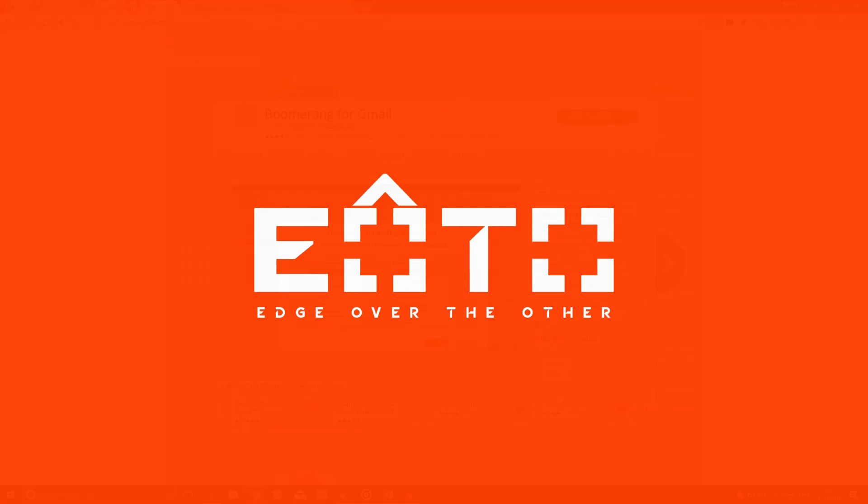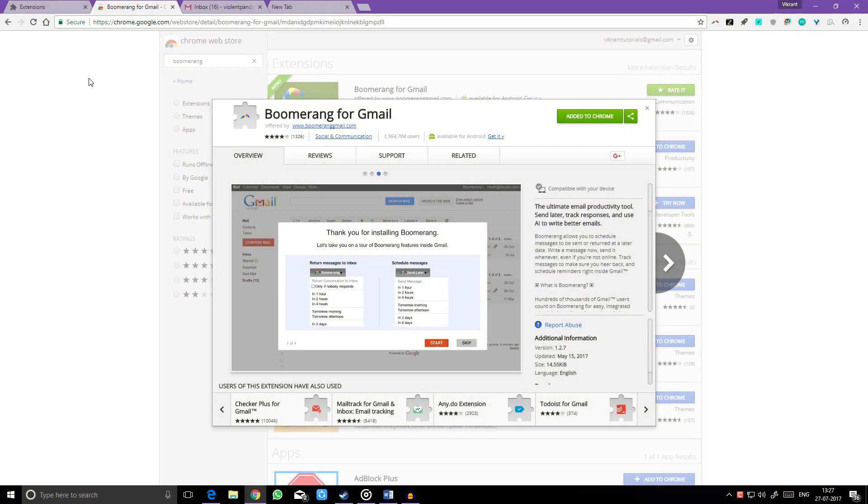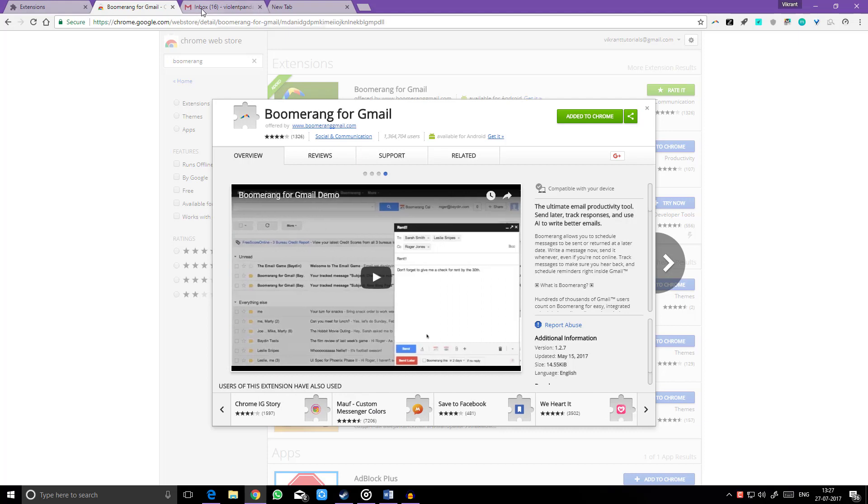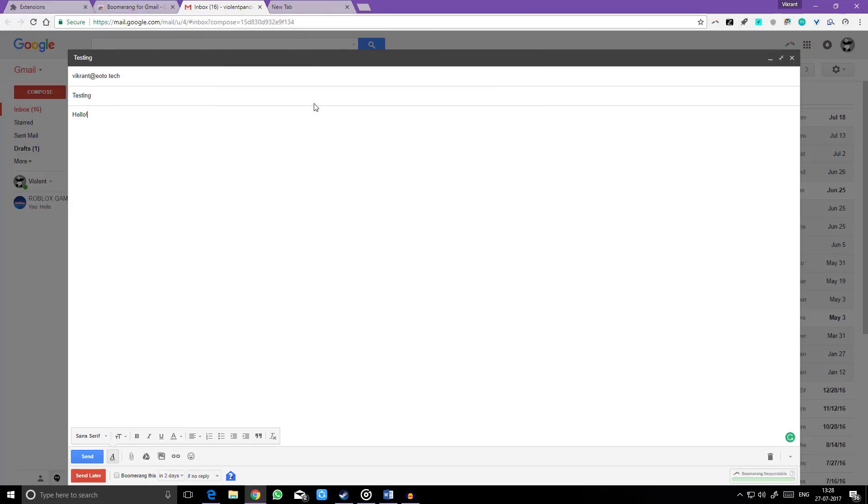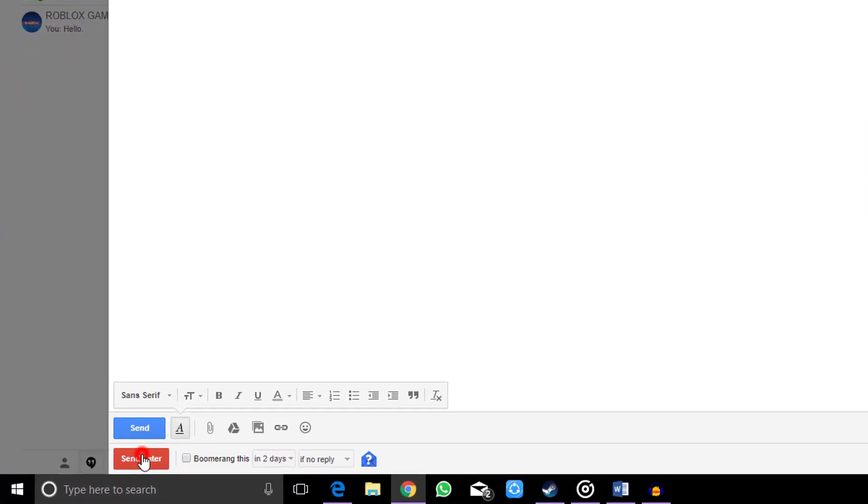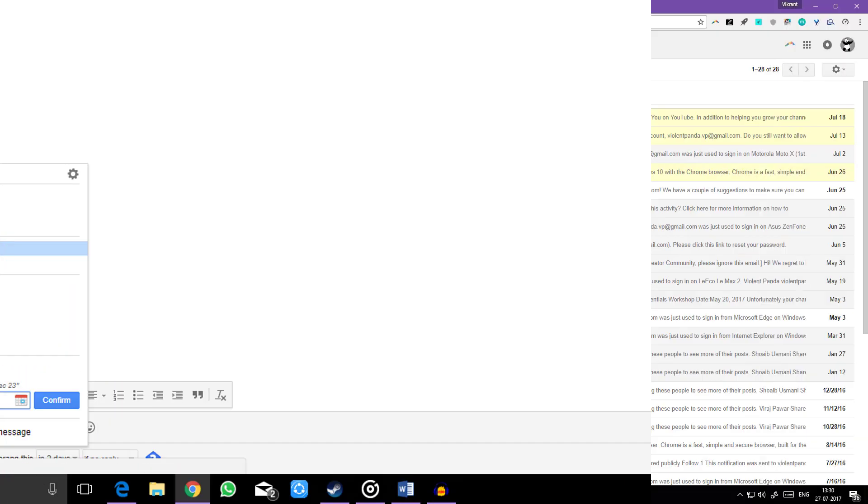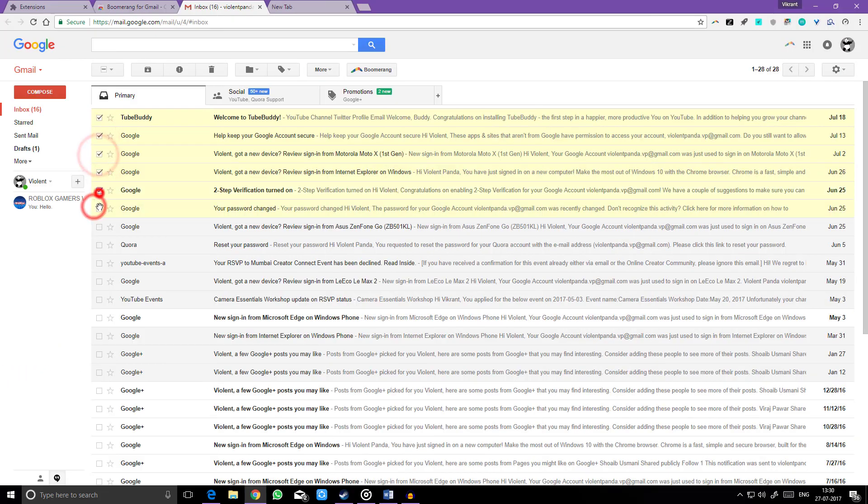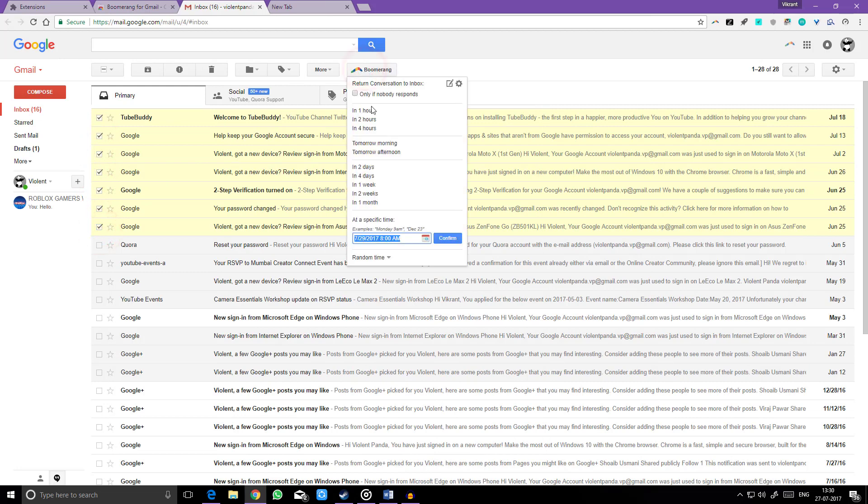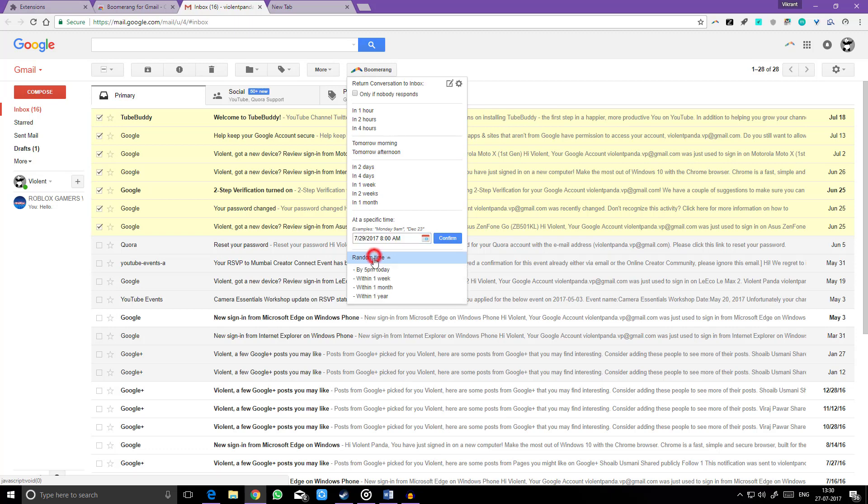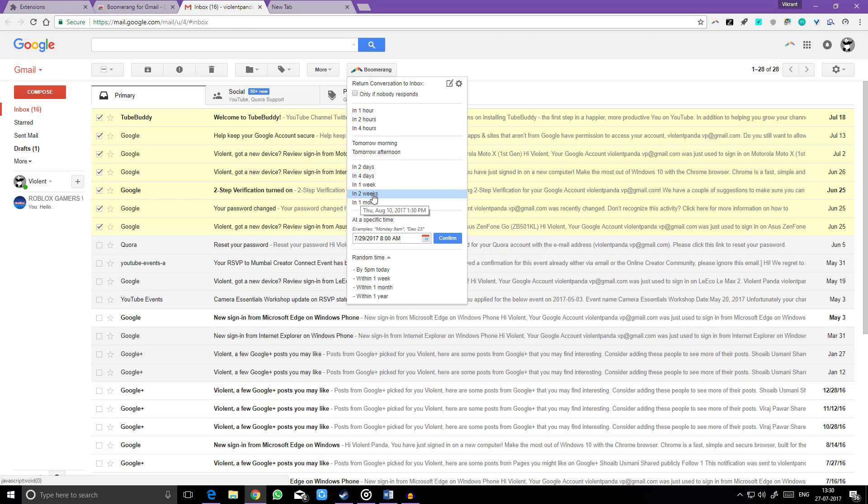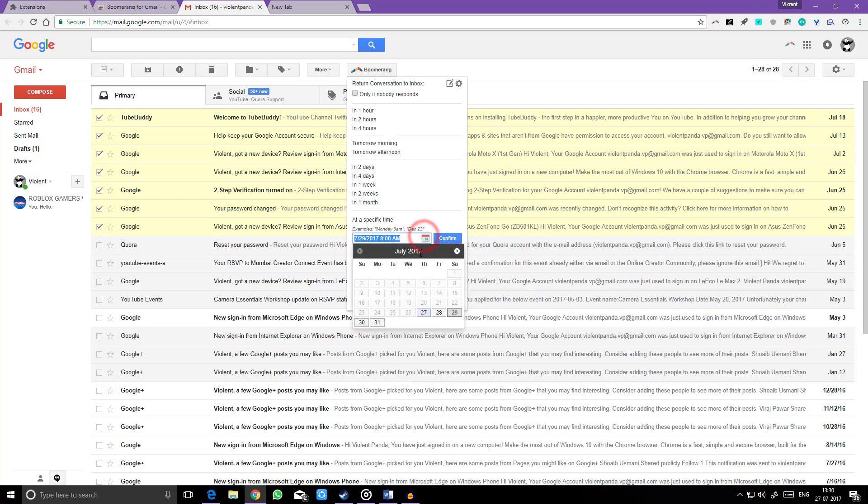Have you ever wanted to schedule your emails directly on Gmail? Here comes Boomerang. Boomerang allows users to schedule messages to be sent or returned at a later date. Boomerang also helps you postpone incoming emails by making them disappear from your inbox into a folder or label, then bringing them back to the top of the message list at a specific time. It helps you keep your inbox clean without losing track of important messages.